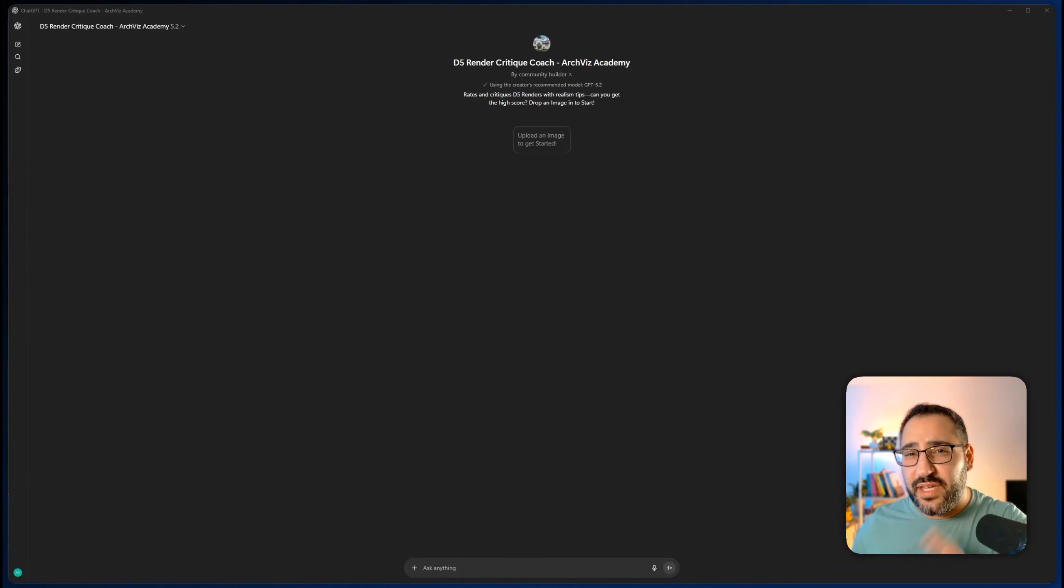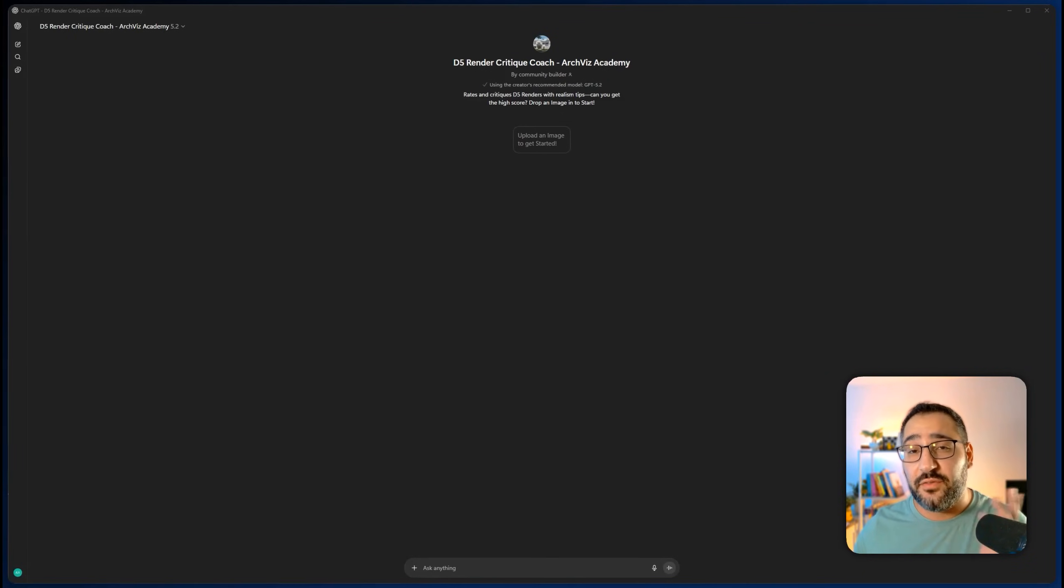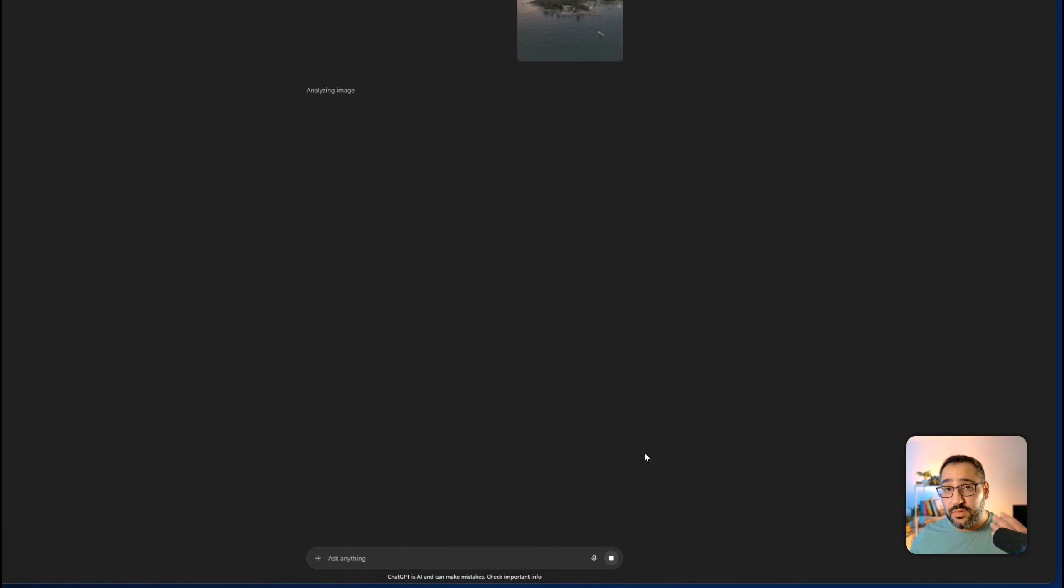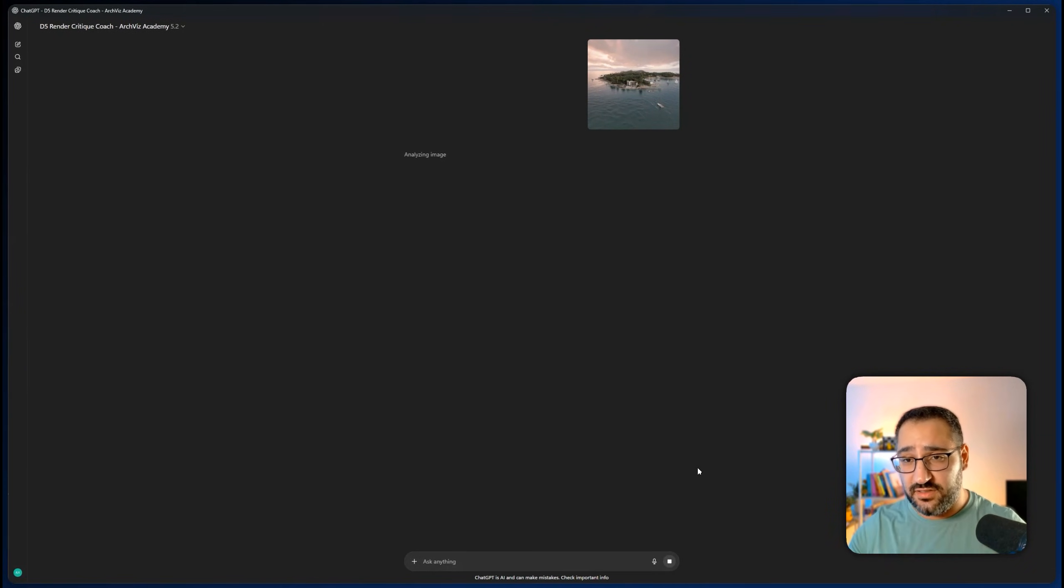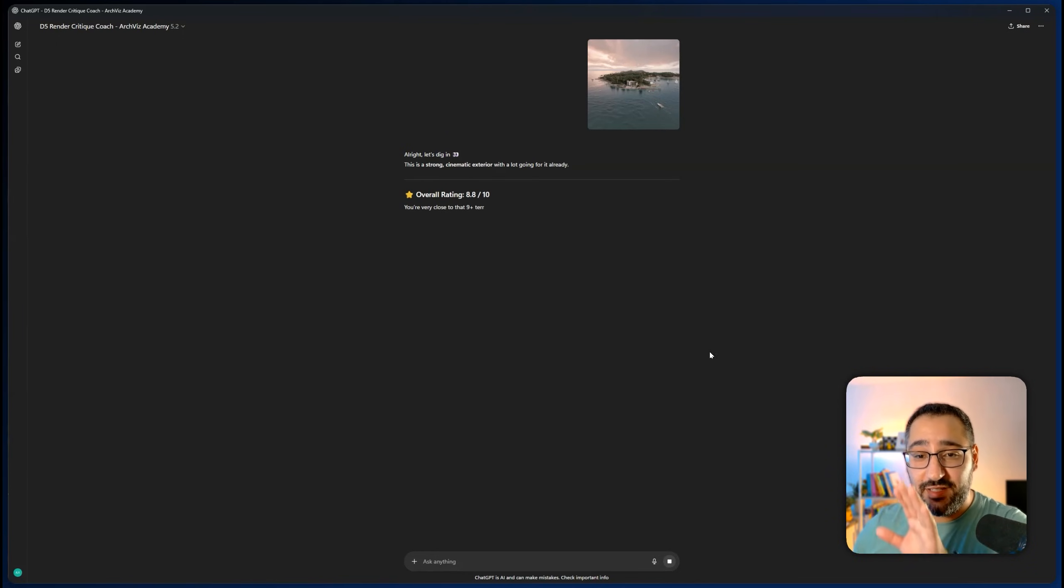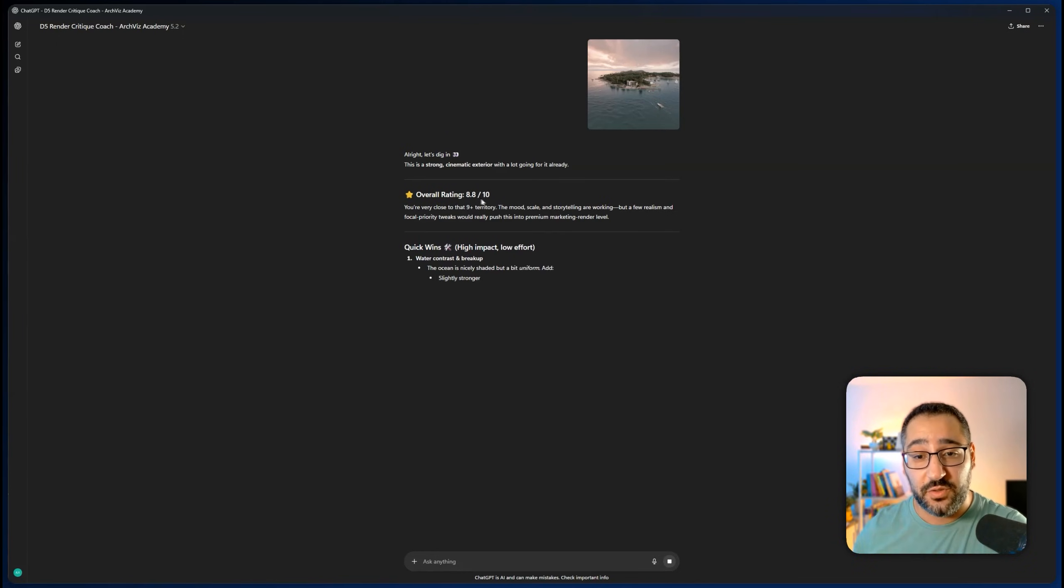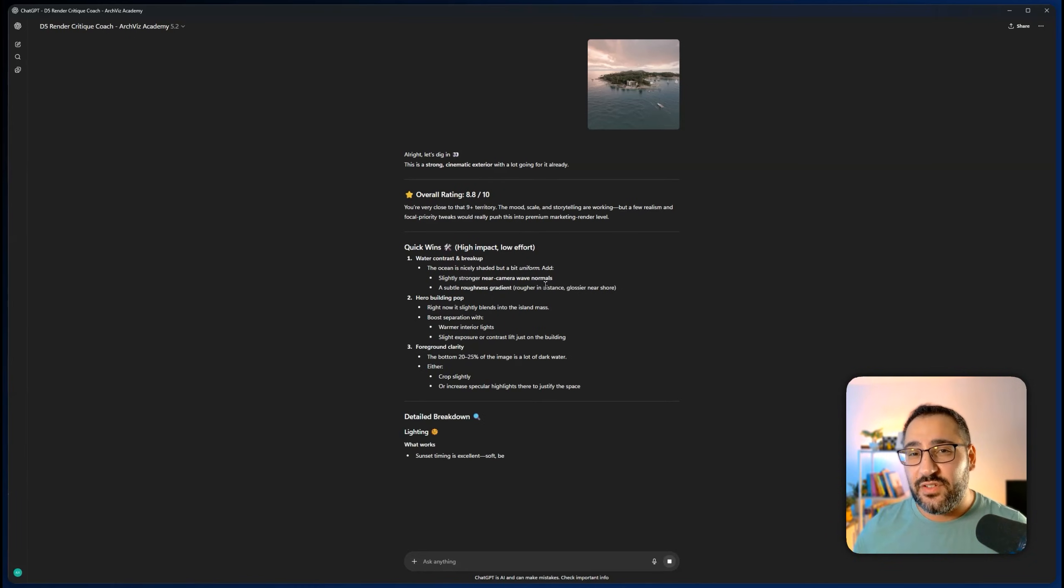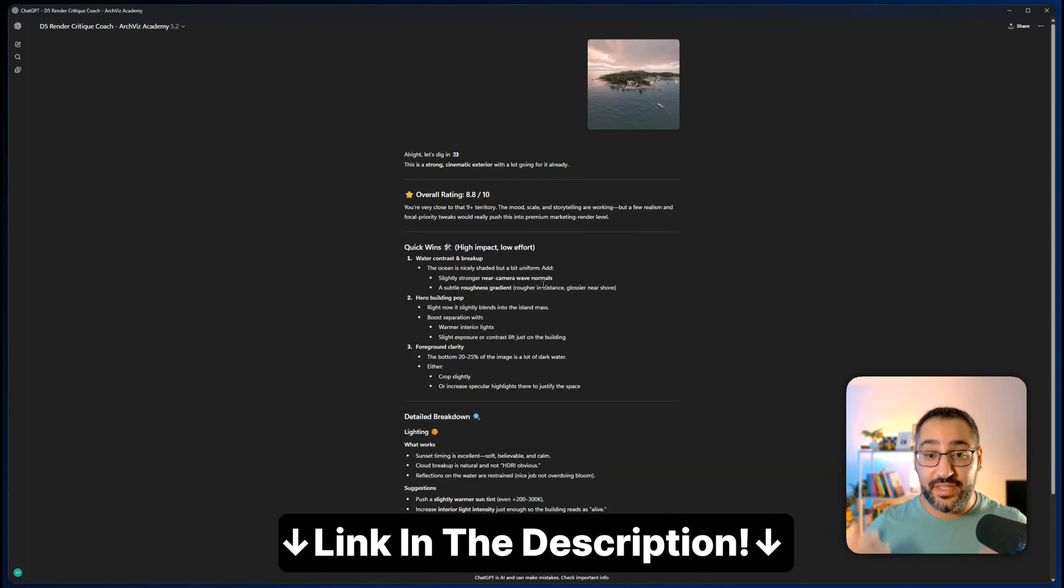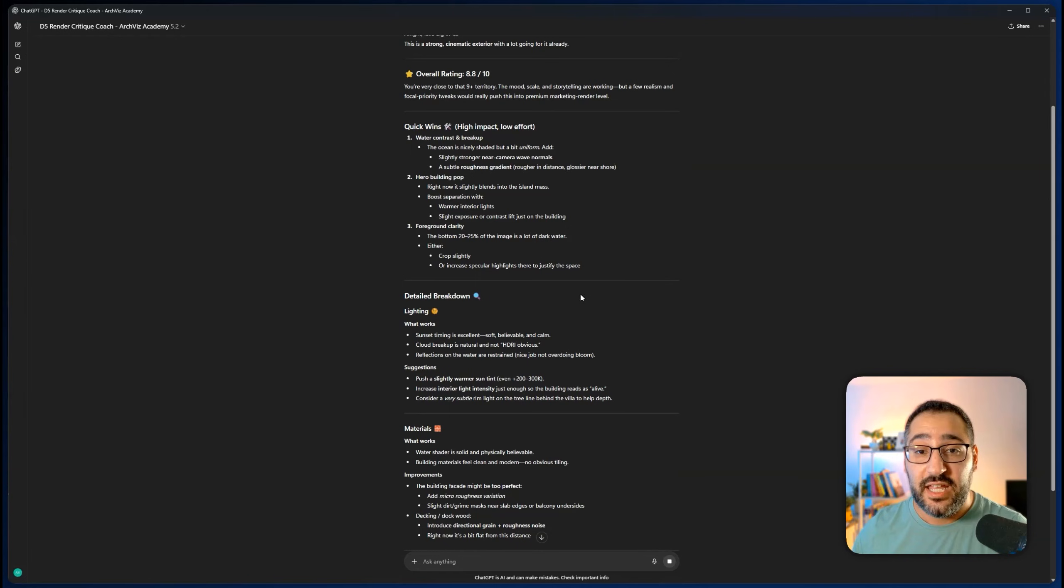If you're struggling with making more photorealistic renderings in D5, I actually just made a free GPT tool that is a render coach. All you have to do is you upload an image, send it off, and it'll give you feedback based on my own notes, webinars, presentations, decks. Literally, it's Andy feedback all in a GPT. It's basically trained on me. It'll give you a score and it'll tell you what you could easily do as quick wins. And if you want, it can even generate an image. This is totally free. This is my thing to give back to the community.